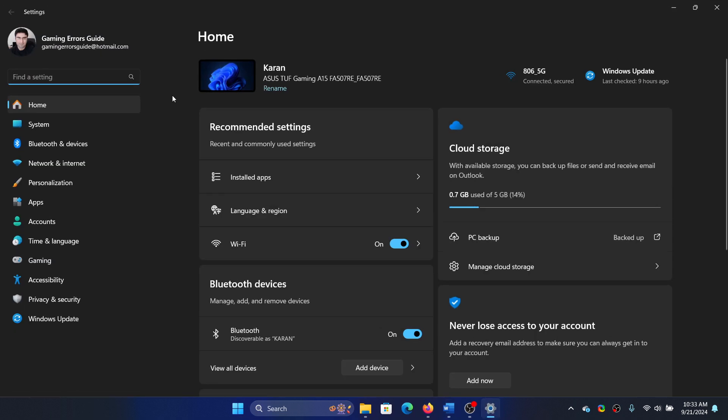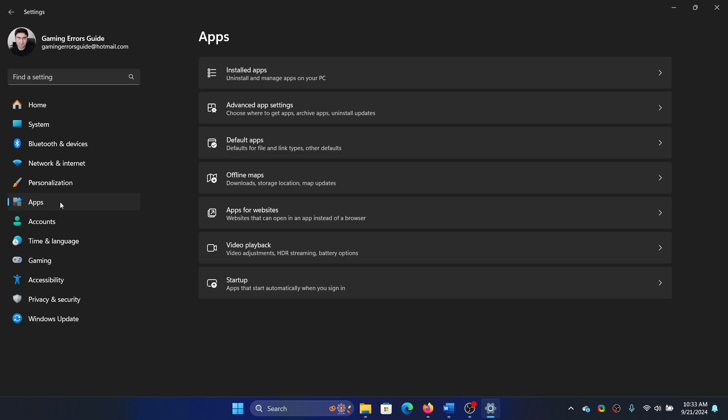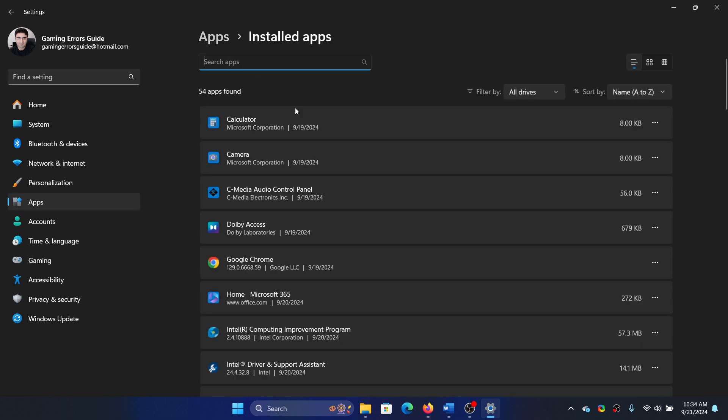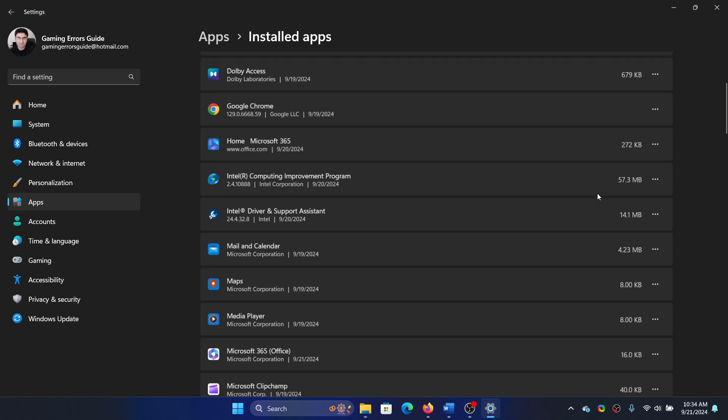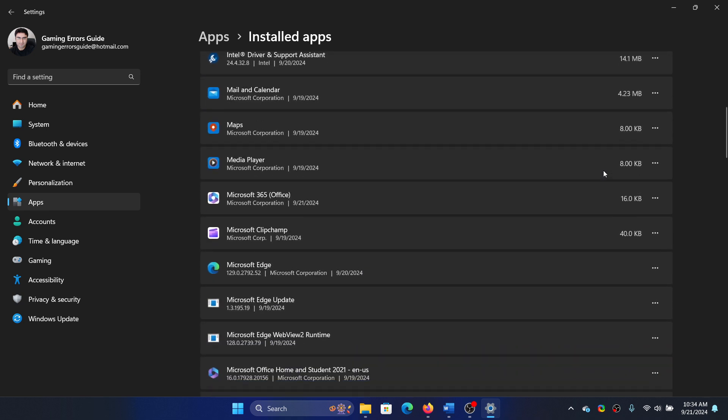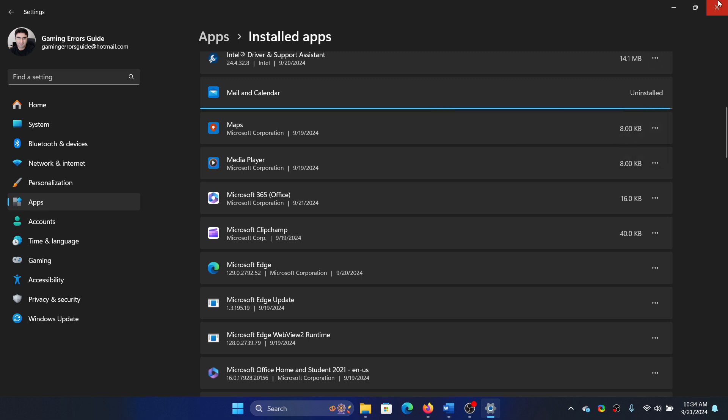Select Settings from the menu. Go to the Apps tab on the list on the left-hand side. Select Installed Apps and let's say that it is this app. You can simply uninstall it from your system.